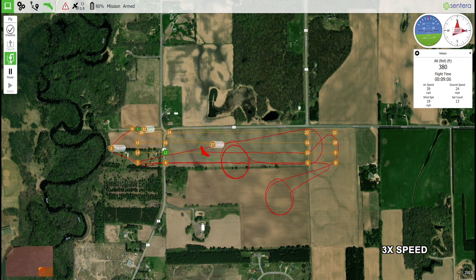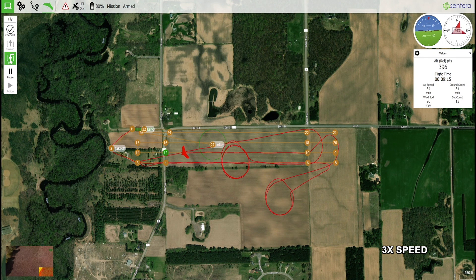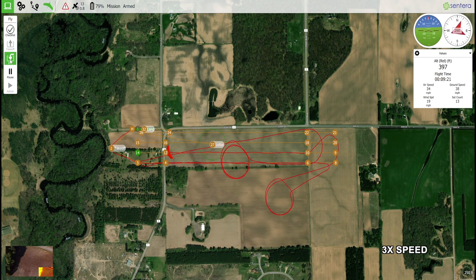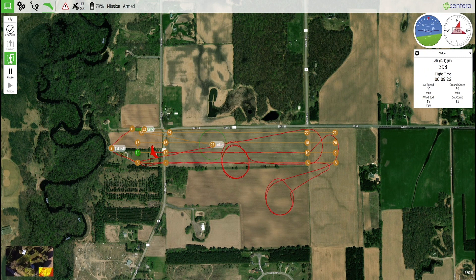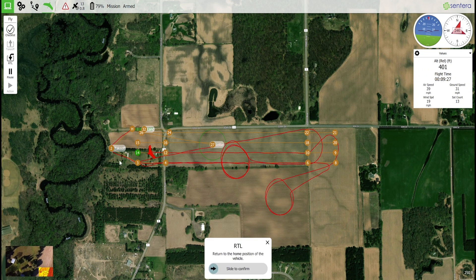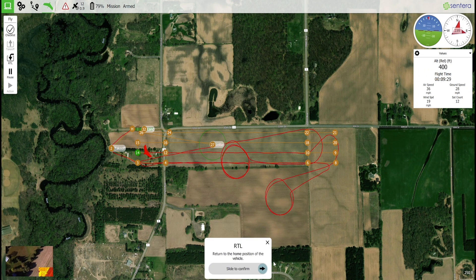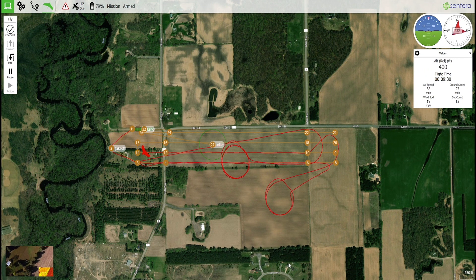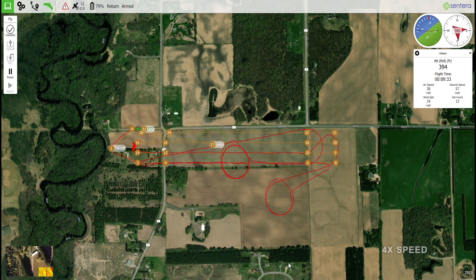Use the RTL button in the left-hand toolbar to stop the mission prematurely and command the aircraft to land. Use the confirmation slider to send the command to the aircraft. The aircraft will navigate to and begin the landing pattern.